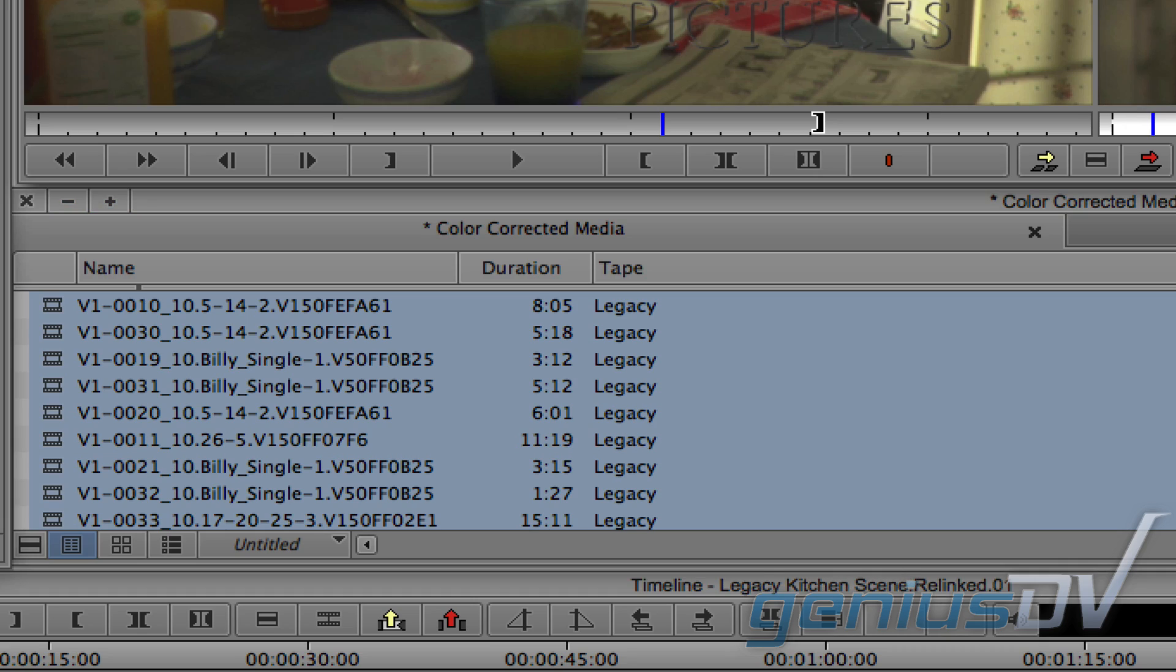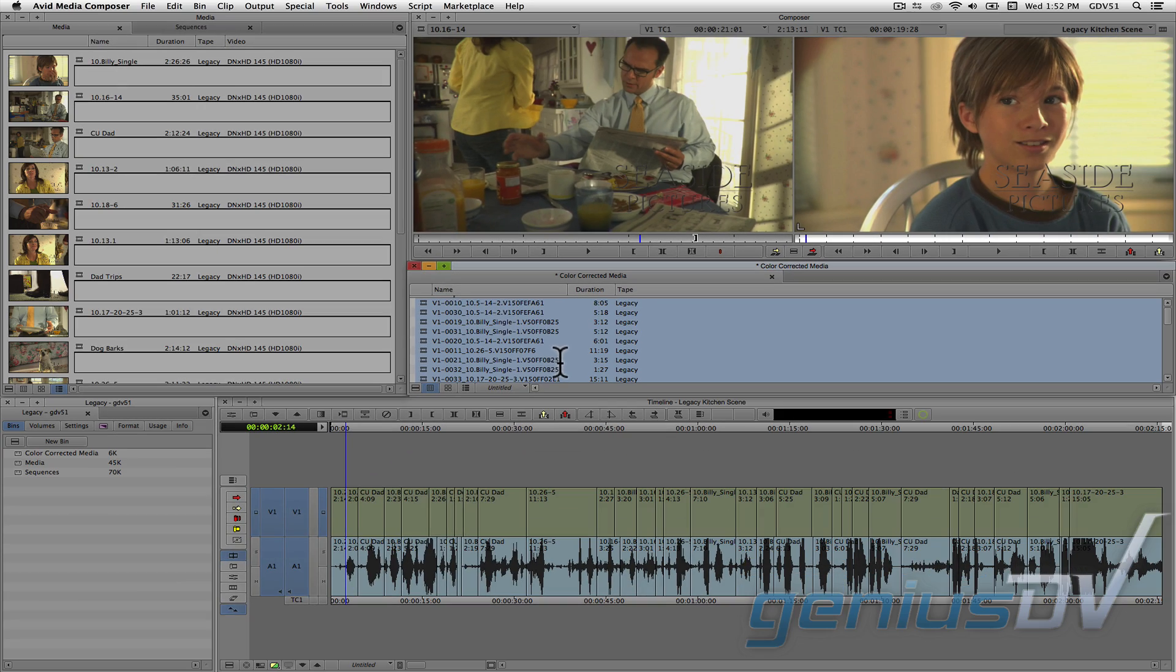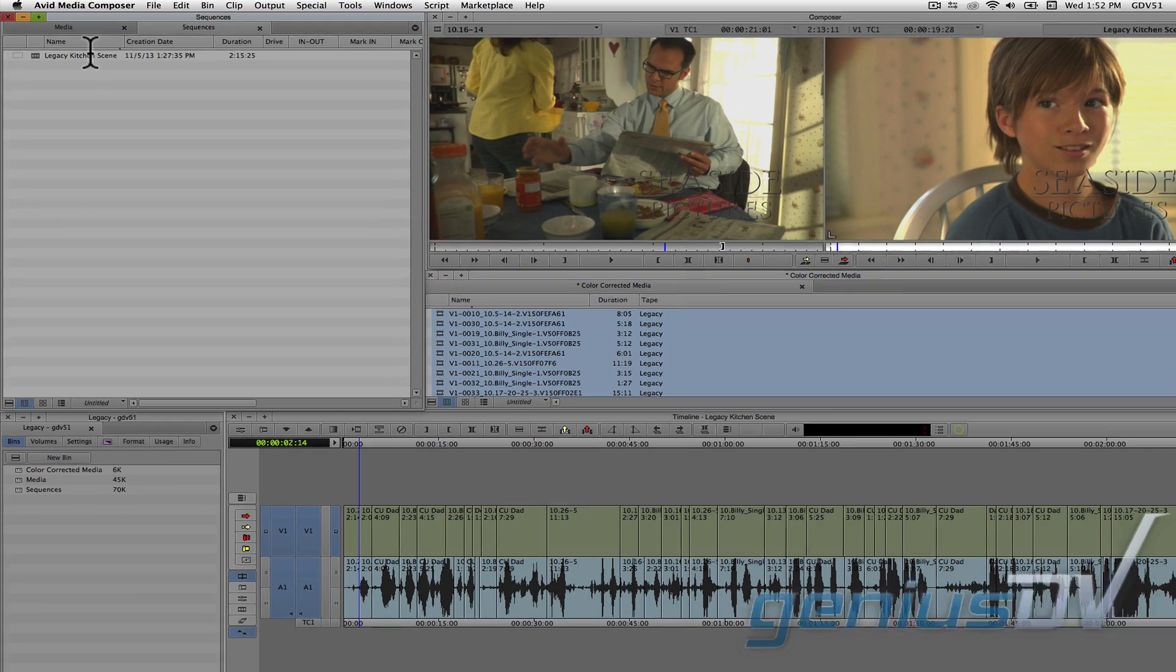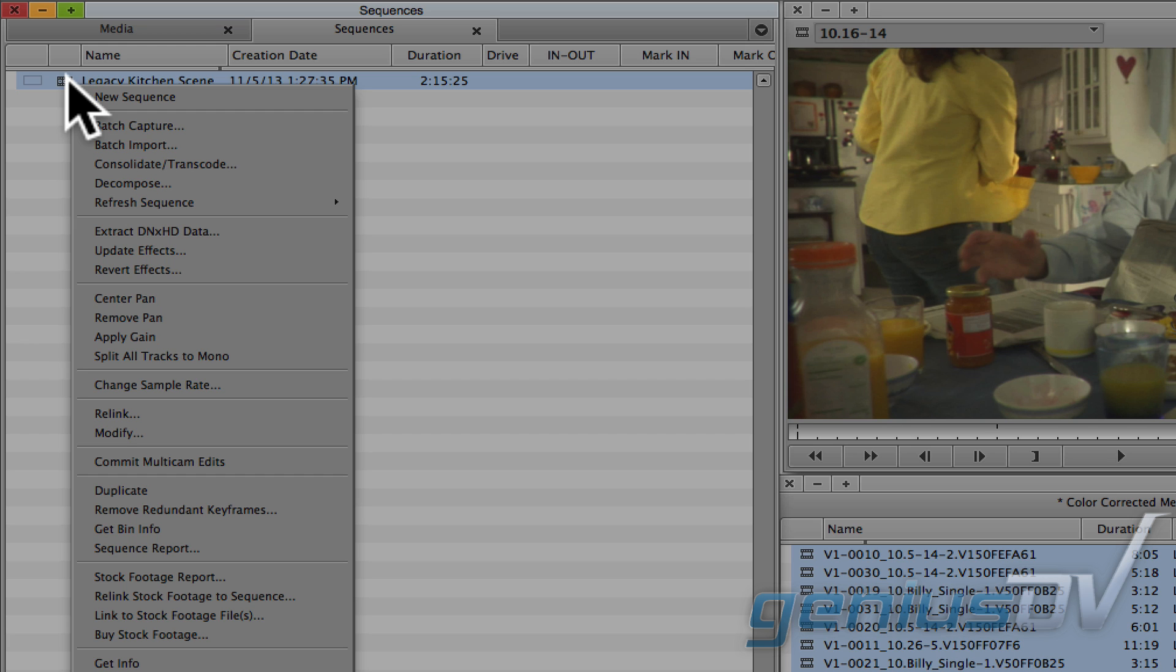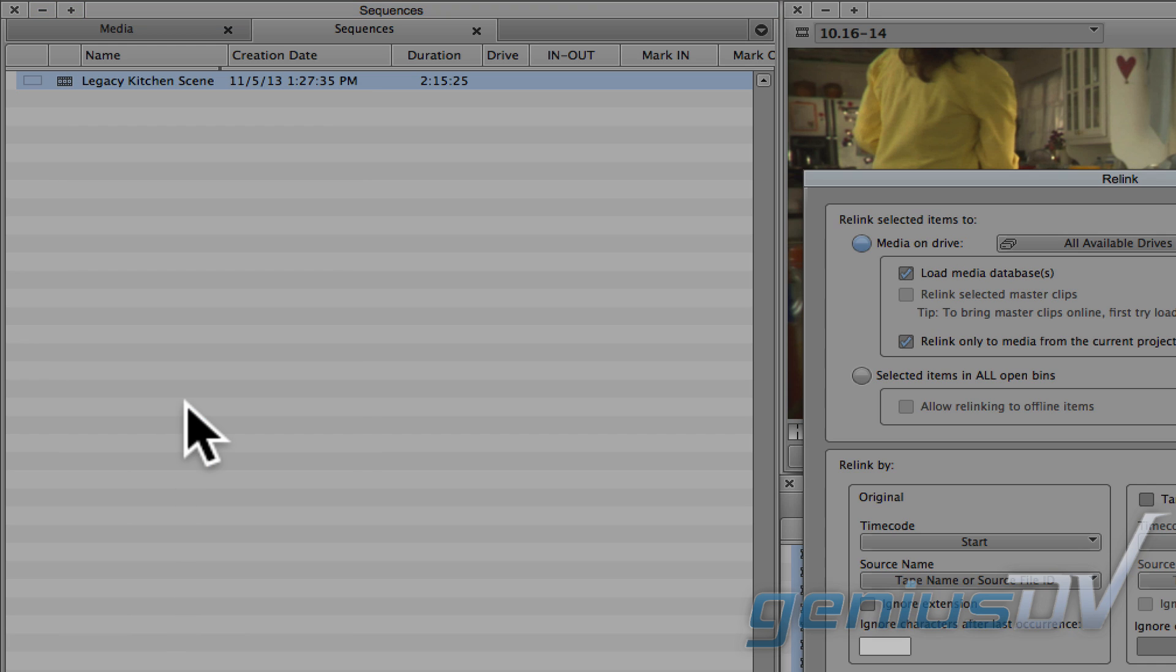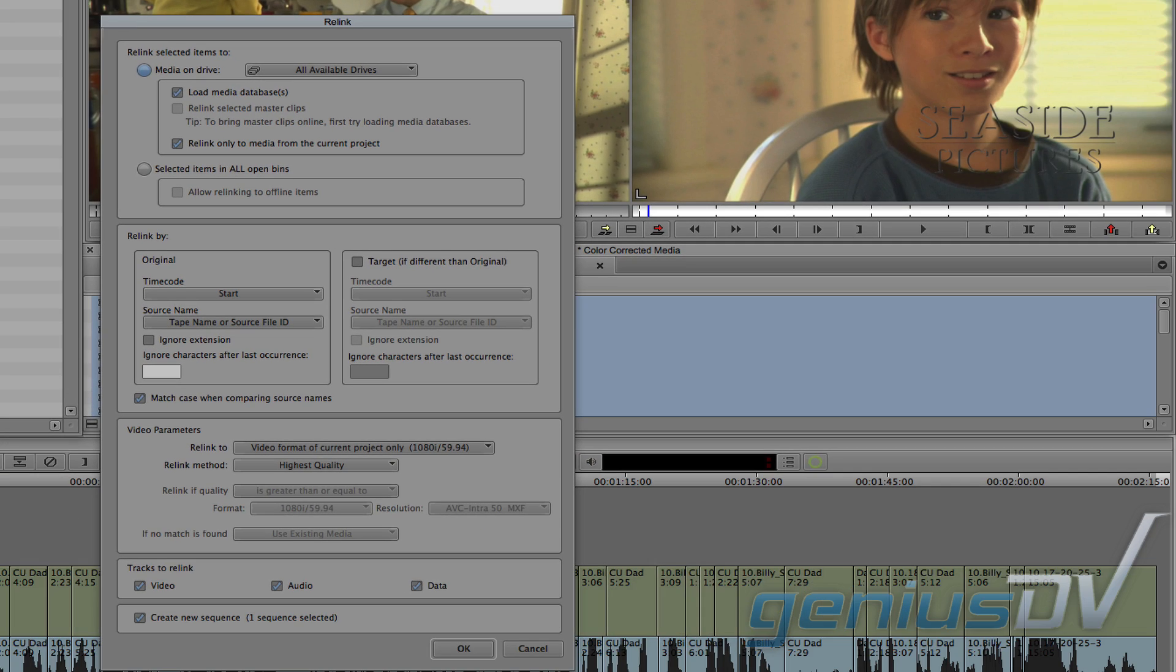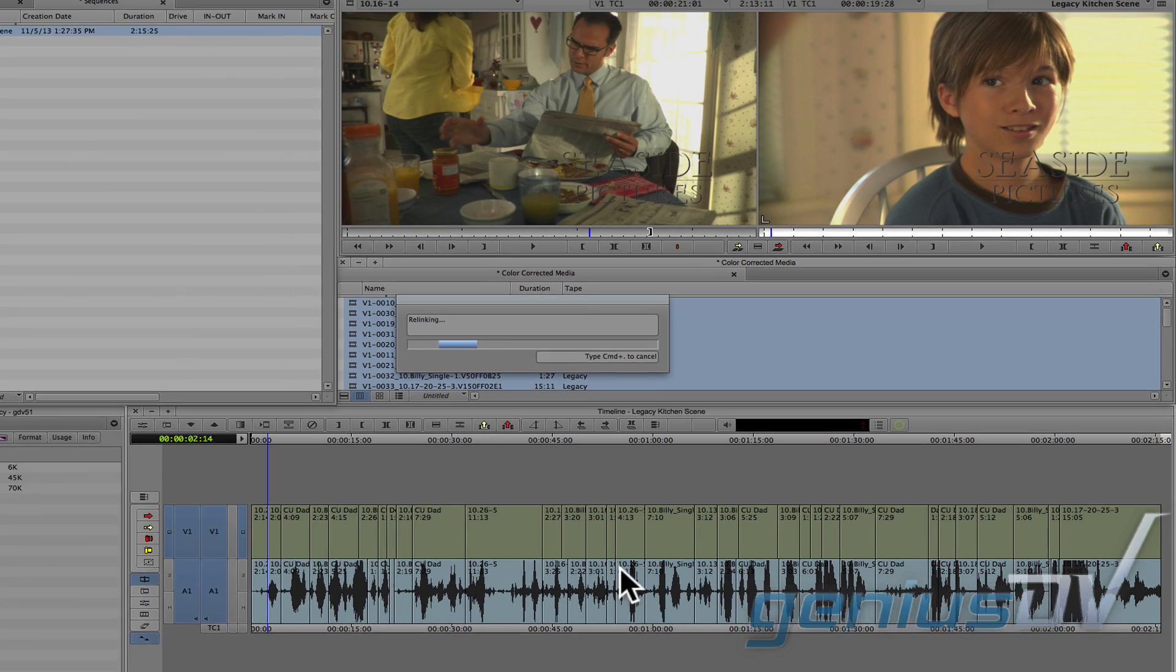Leave all the clips selected and go back and highlight your original sequence. Right click on the sequence and choose Relink. A Relink dialog box will appear. Choose Selected Items in All Open Bins. Then press OK.